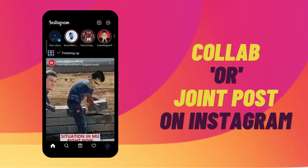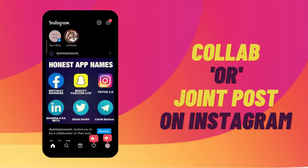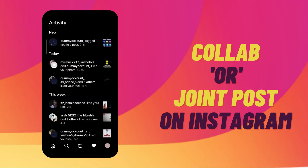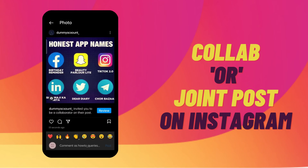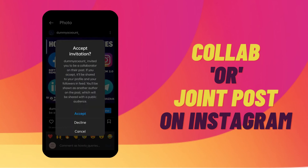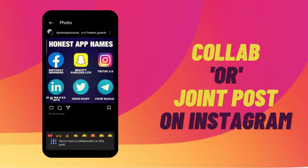I'll show you how it looks to accept the collab request. You'll receive a notification on your app — tap on that notification, then tap on 'Review' and select 'Accept'.